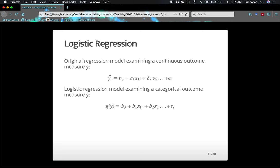We might add other variables until we're done, but you don't want to use more variables than you have participants because then you can make a perfect equation, which you don't want to do. A succinct number of variables is best, because as you add more variables you lose power. We never get any person completely correct, so each individual person also has an error term — the difference between their predicted score and their actual score.